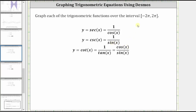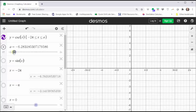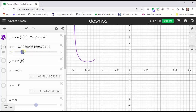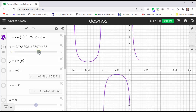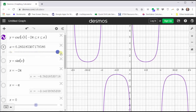Let's take a look at the graph using desmos.com. As I increase a from negative two pi to positive two pi, we will see the graph of the cosecant function. A couple of things you might notice right away is that the period is two pi radians, the same as the sine function.